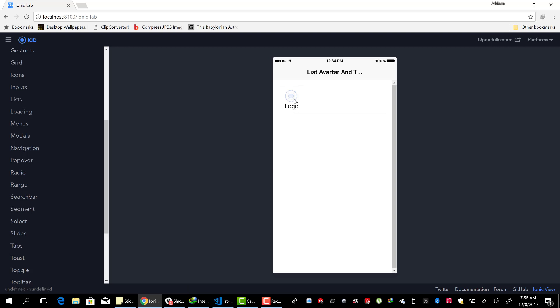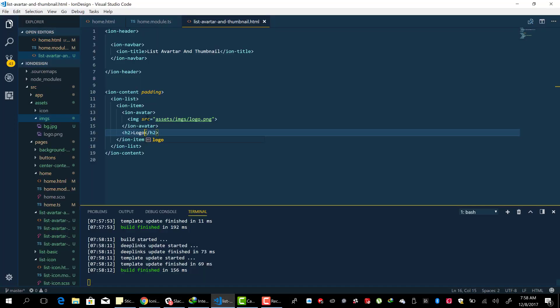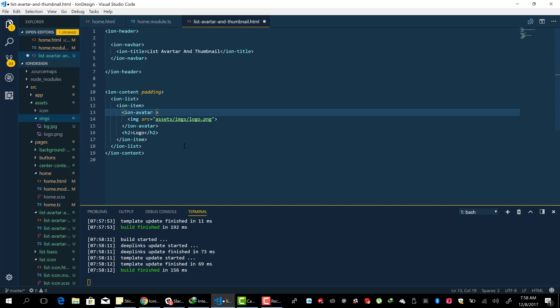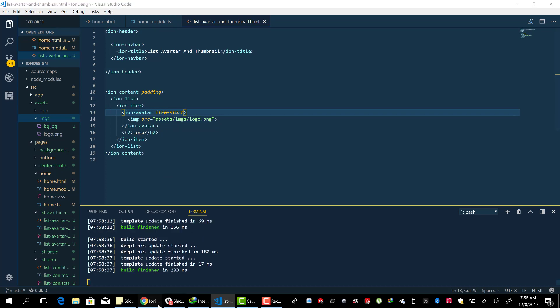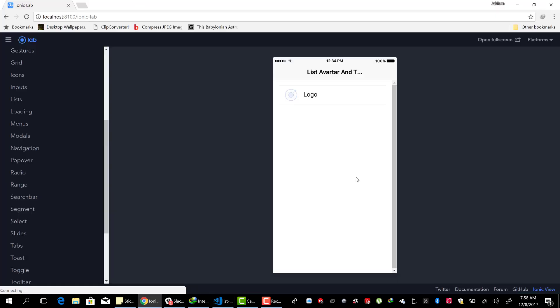All right, so you see it is below the avatar. So how do we make it come to the right side of it? Well, it's very easy, by just adding item list. And it should work. Let's see. And there we go.